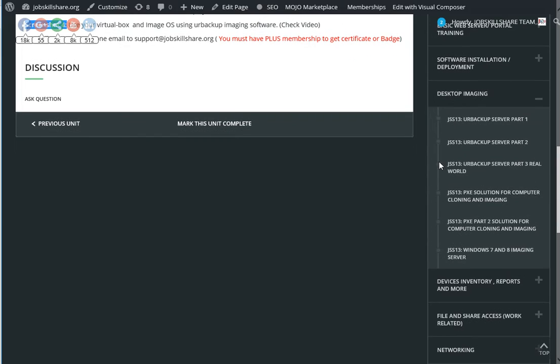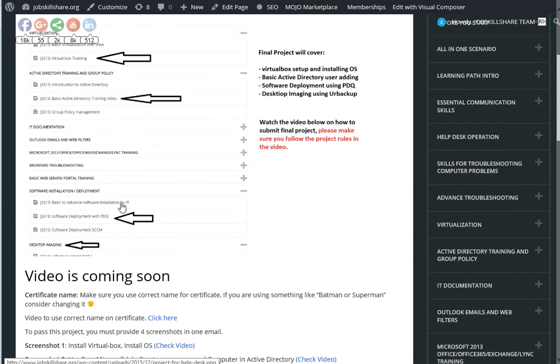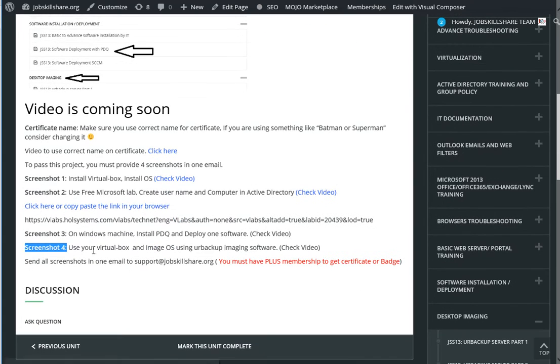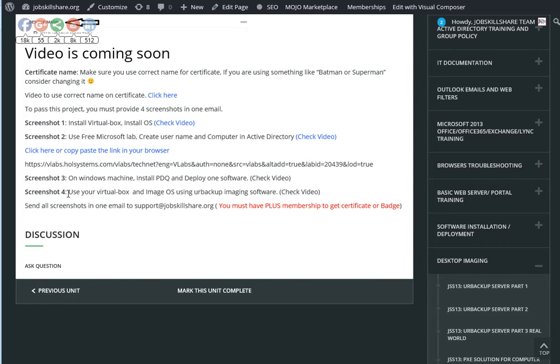Make sure for this project it's under Desktop Imaging, which is right here. We're going to be doing Desktop Imaging. In this project, we'll install the software and show you what we need in the screenshot. Let's go ahead and do that.